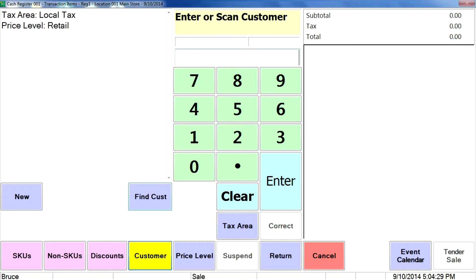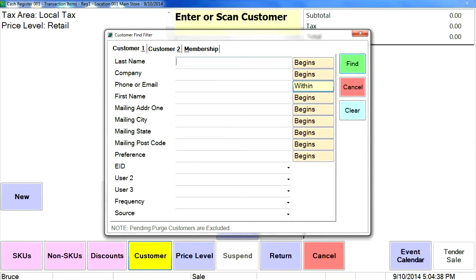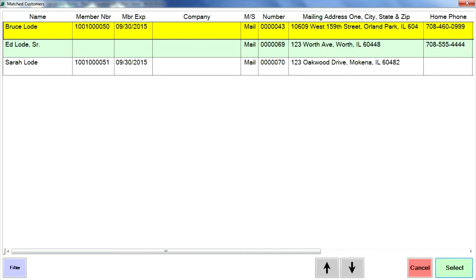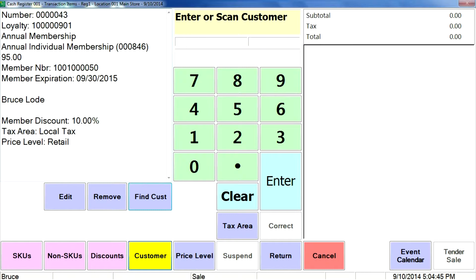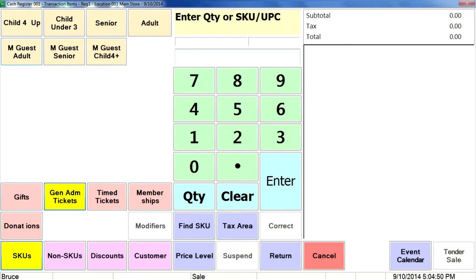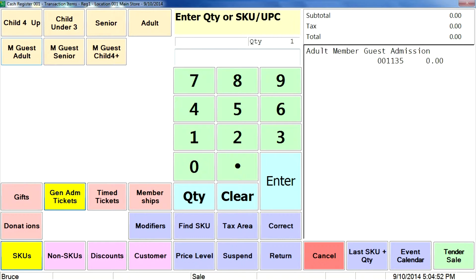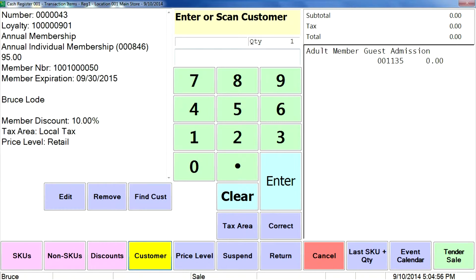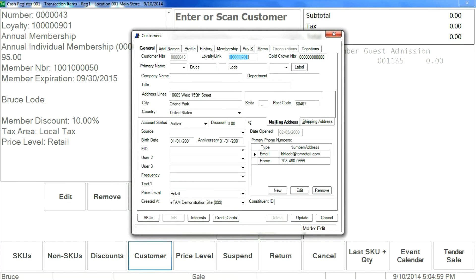That gets cleared once a member is attached. To attach a member at the sale, it's very straightforward — we touch the customer button, we scan their membership card. Once the member is attached, if you go back and try to process that member guest ticket, it not only processes it, but it sees that the member has still some comp tickets available, so it's reduced the price to zero.